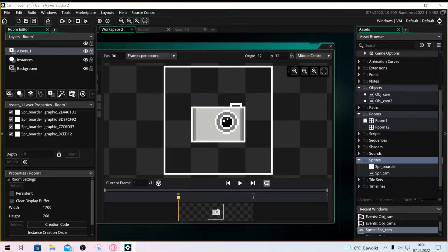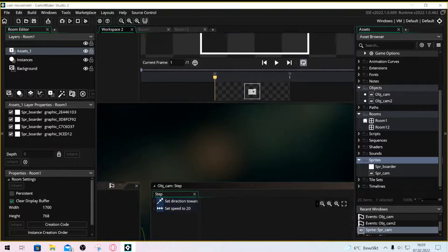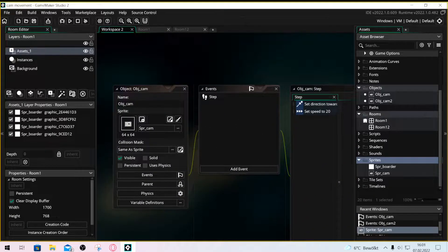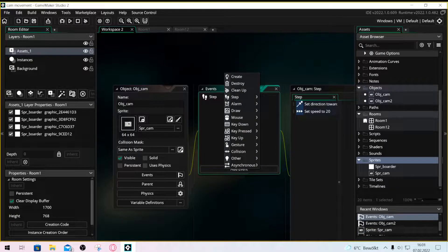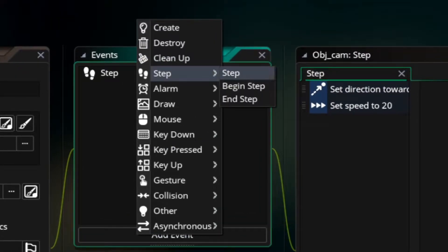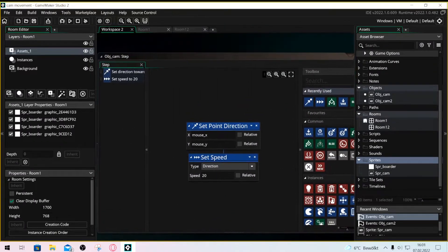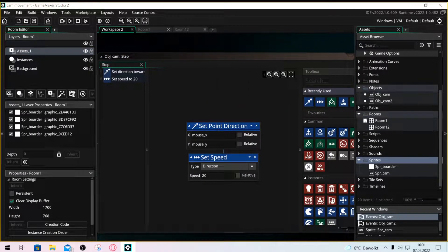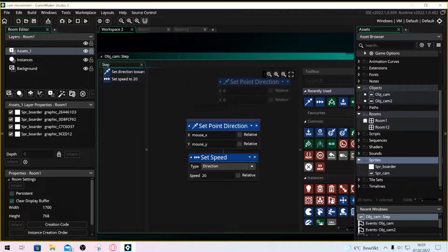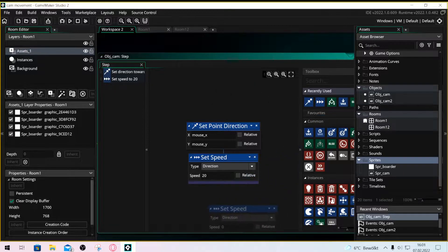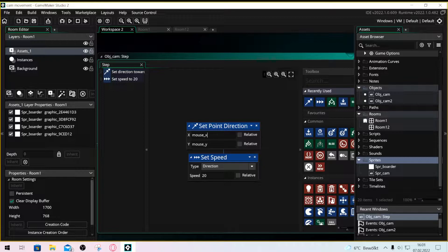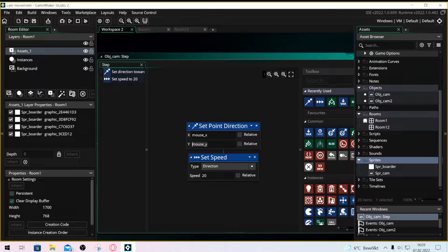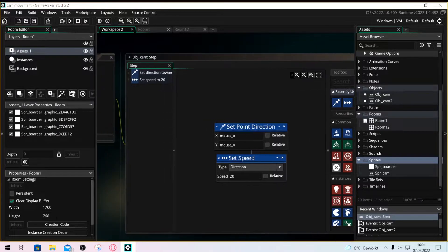For the object we just make a step event and add set speed and point direction. Into set speed we put a 5 or whatever you want. I set it to 20 in this case and for point direction we use mouse X and mouse Y.